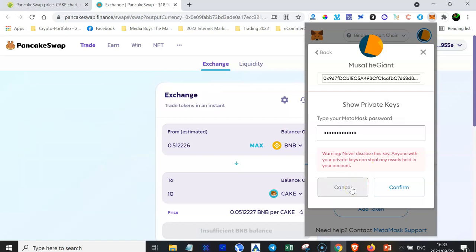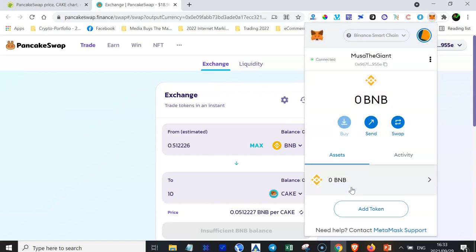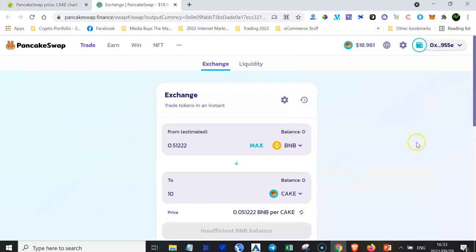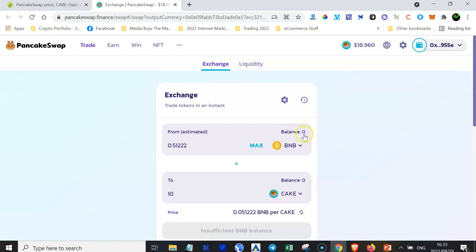So let's just get to the meat and potatoes of this tutorial. Remember that we wanted to buy some cake so that we can stake the tokens, but we do not have any BNB.